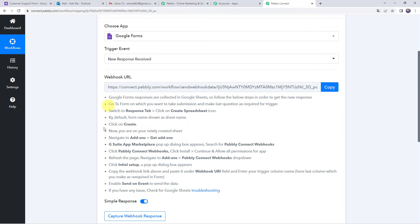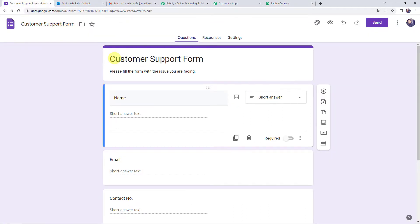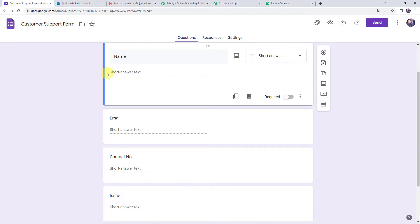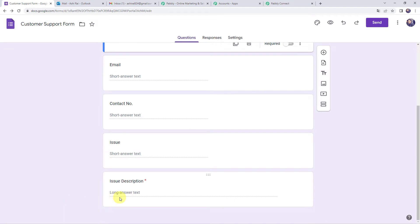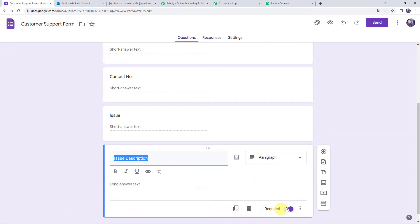Now we can see a webhook URL and some instructions. By following these instructions you can set up the webhook in your Google Forms. The instructions say: Google Forms responses are collected in Google Sheets, so go to the form, make the last question required for the trigger. This is my Google Form — a customer support form asking for name, email address, contact number, issue name, and issue description. We need to make the last question required.